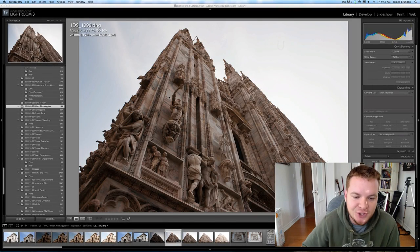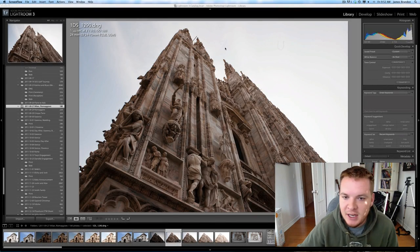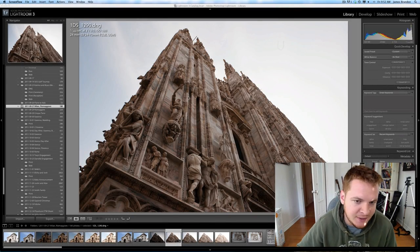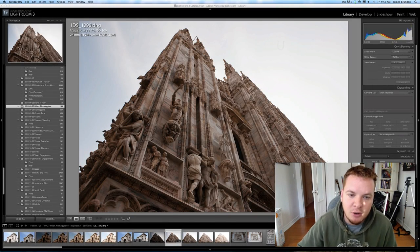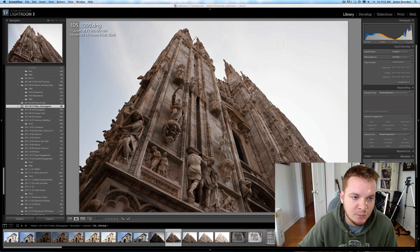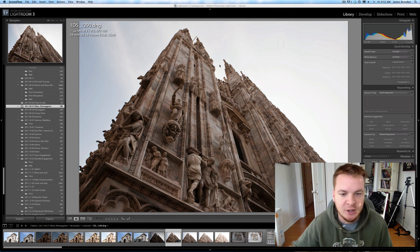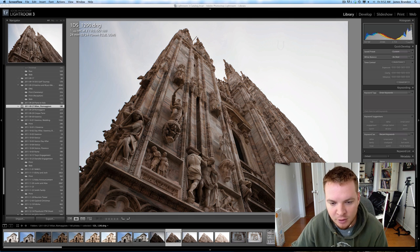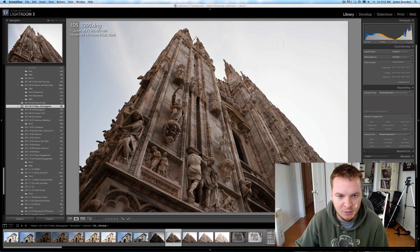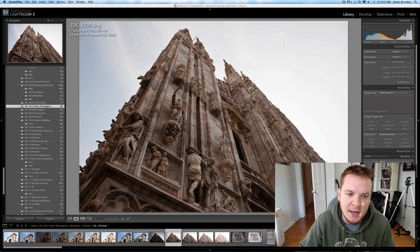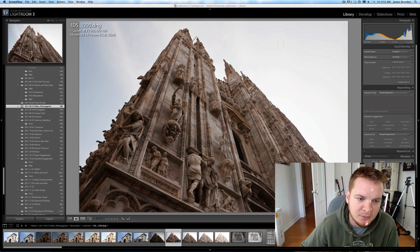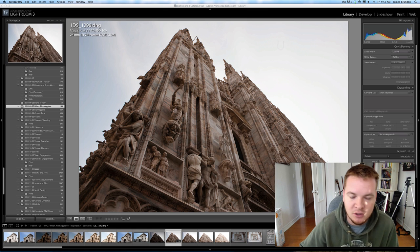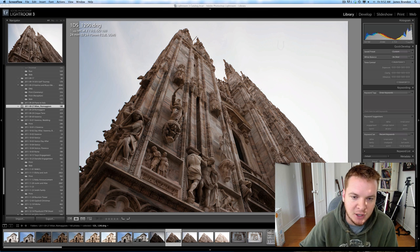Hey guys, what's up, it's James Brandon. In this video I'm going to go over this image here from Milan — this is the main Duomo, or cathedral, in Milan — and just some creative things you can do inside of Photoshop to make the image look better than it does right out of the camera.